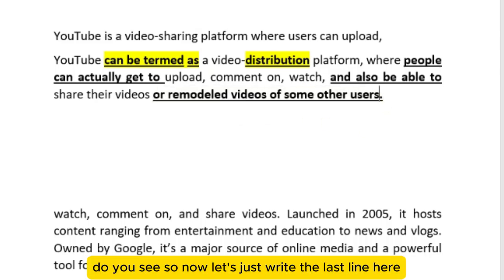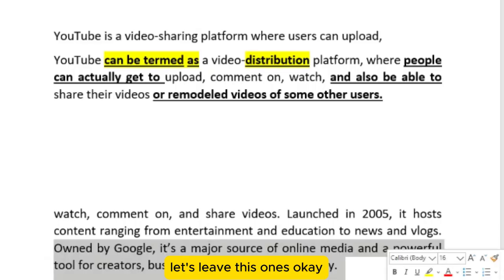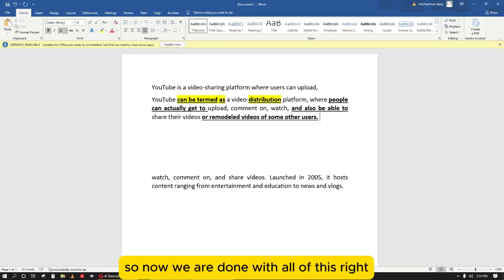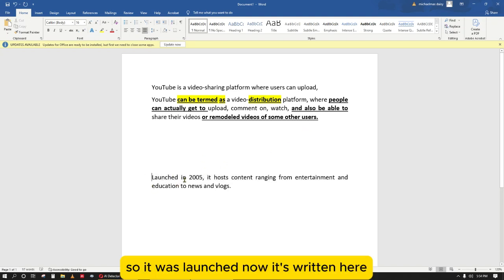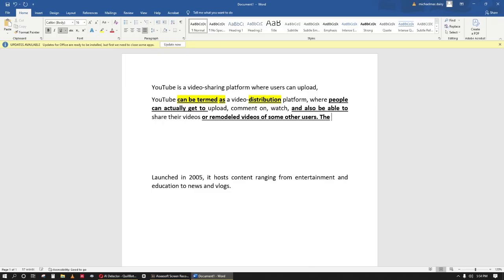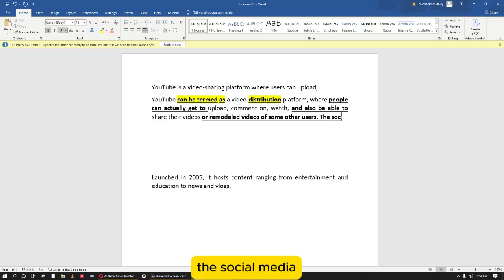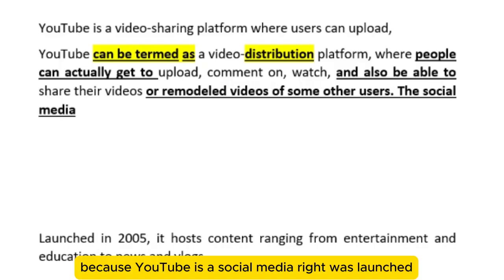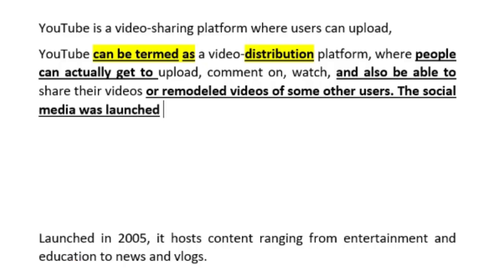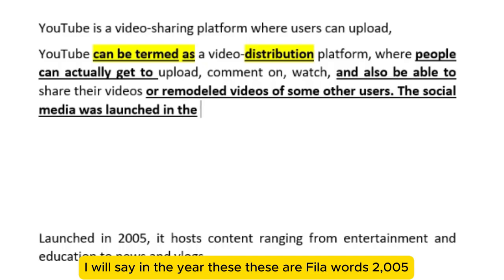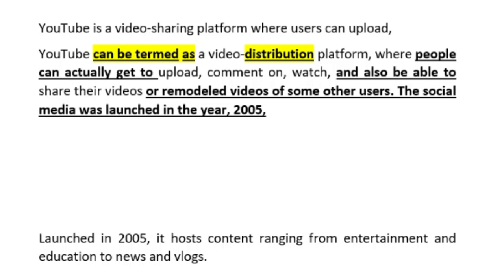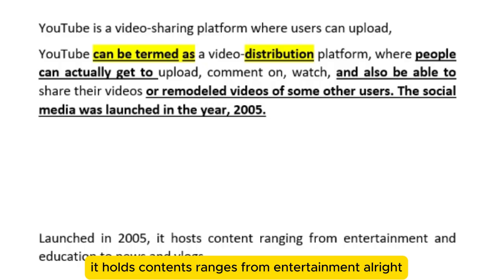Let's write the last line. It says 'launched in 2005.' Since YouTube is a social media, instead of saying 'launched in 2005,' I would say 'the social media was launched in the year 2005' — 'in the year' are filler words. And it incorporates various content ranging from entertainment — I'm changing 'ranges from' to 'that ranges,' and I'm adding 'various' before 'content' as a filler word.